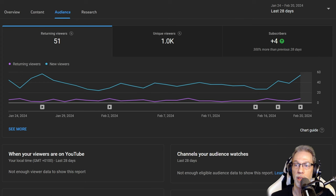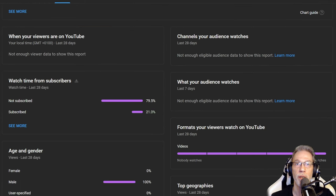Let's take a look at the audience. Only about 20% of the watch time comes actually from subscribers.